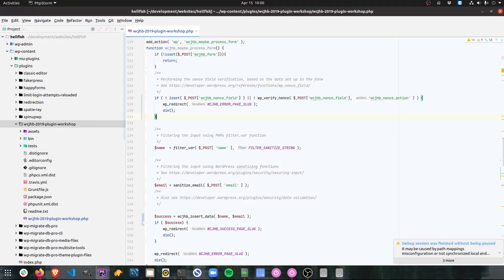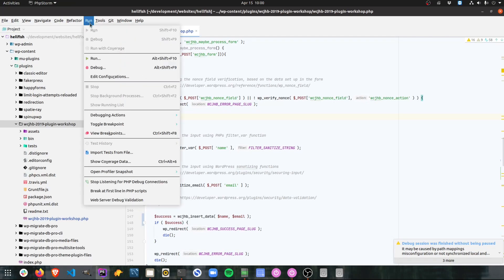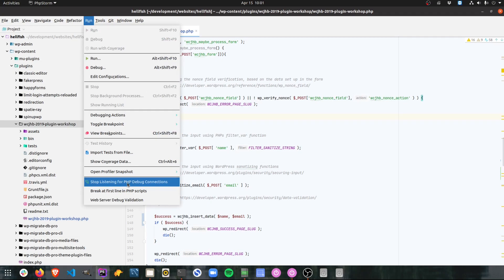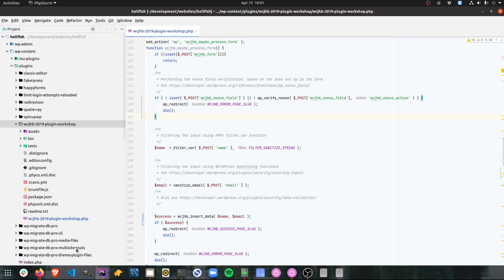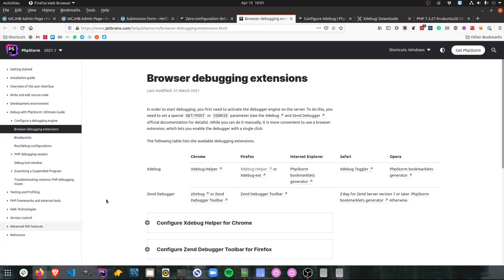In PHPStorm the other thing you need to do once you've configured Xdebug is set PHPStorm to start listening for debug connections by clicking on run and then clicking on the start listening for PHP debug connections option. You'll see mine is set to stop because I have this on all the time. So what I tend to do is I leave this on and then I just enable debugging from the browser using my browser extension.